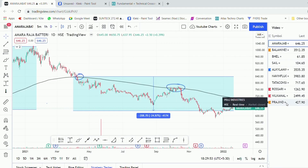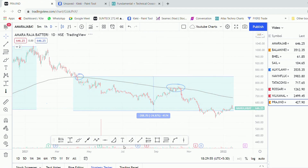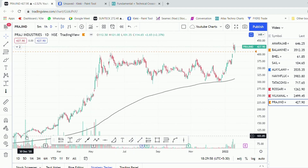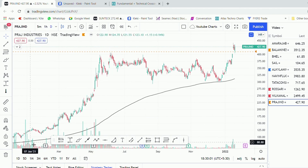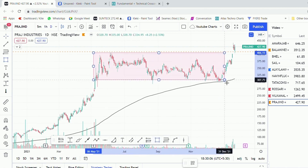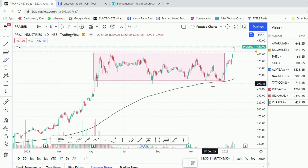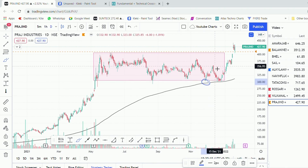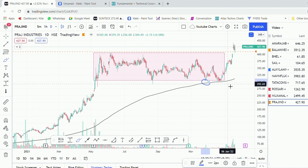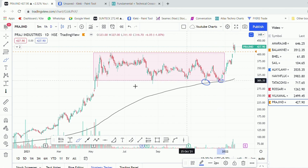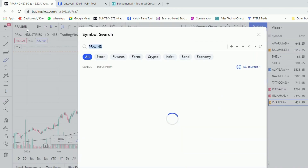A pure example of this is the chart of Praj Industry. The stock has run up decently in a short period of time and is now seen consolidating in a tighter range. The stock has run up too much, and as I mentioned, during the first pullback you should never buy the stock. Wait for the second pullback to finish and then enter into this stock. Similarly, in the chart of Balaji Amines, the same principle applies.